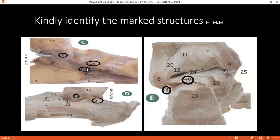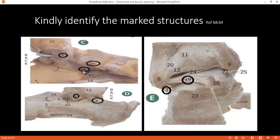Can you identify number 26? Tuberosity of the navicular bone. Number 18, please? 18 is the calcaneocuboid ligament — calcaneocuboid ligament. In image B, can you identify number 1? Anterior talofibular ligament. Number 3? Calcaneofibular ligament. In image E, identify number 3: calcaneofibular ligament.